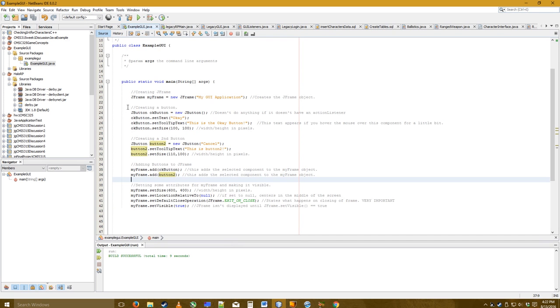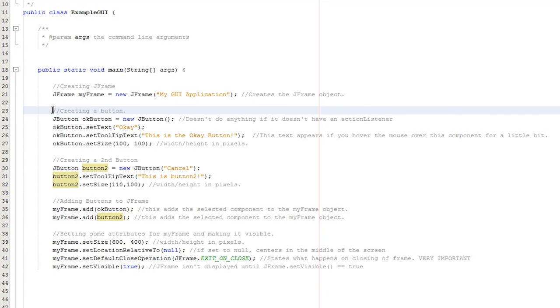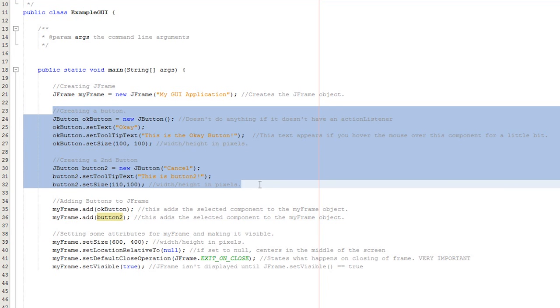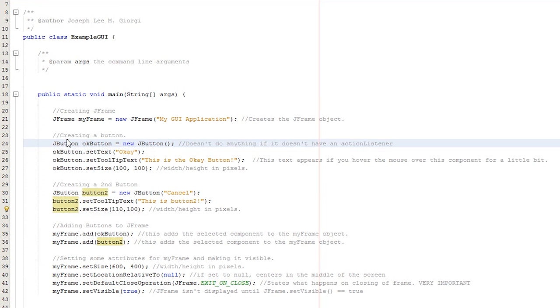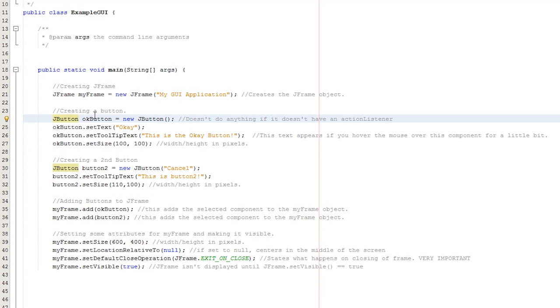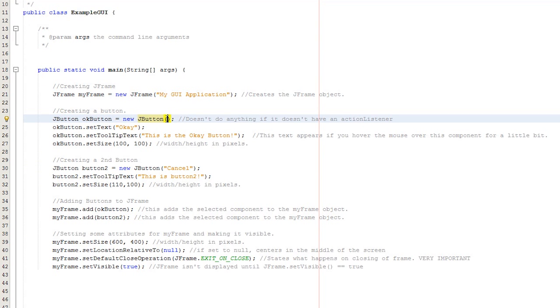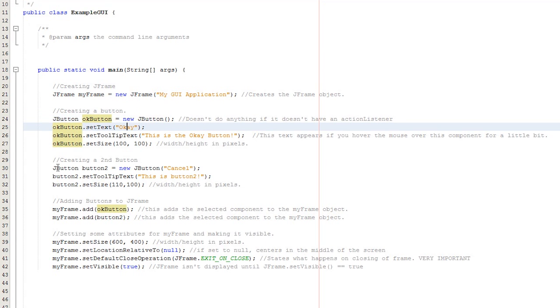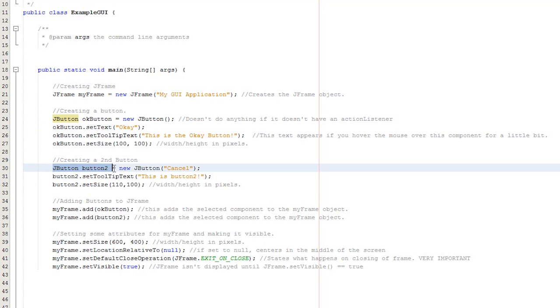Alright, now I've added some buttons, which you can see here. The first one I created was called OK button. By the way, these are both called JButtons. And I created it, and then on the next line, I set the text for it. If you notice, down here, however, you can cut out this OK button dot set text. You can cut out the need to set the text, by simply putting it in the parentheses when you create it, like I did down here for button 2.